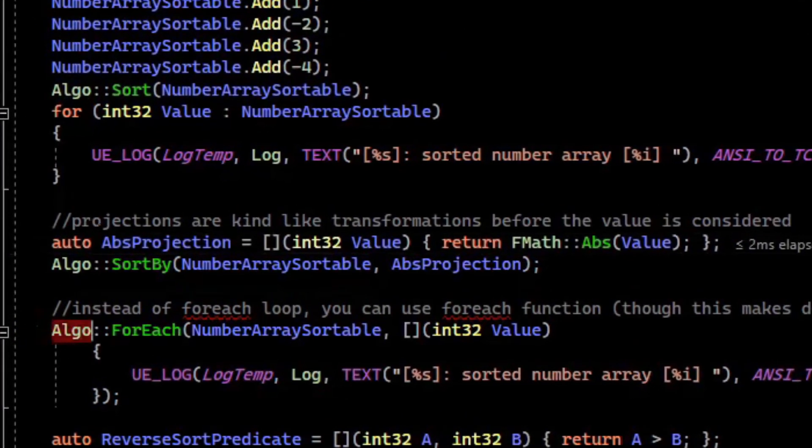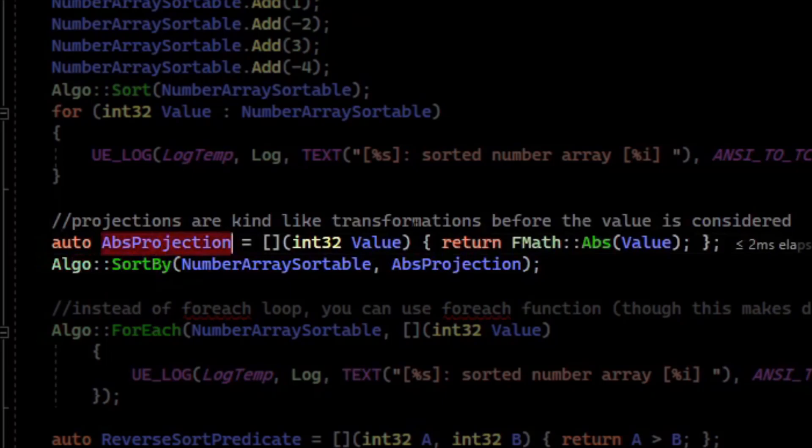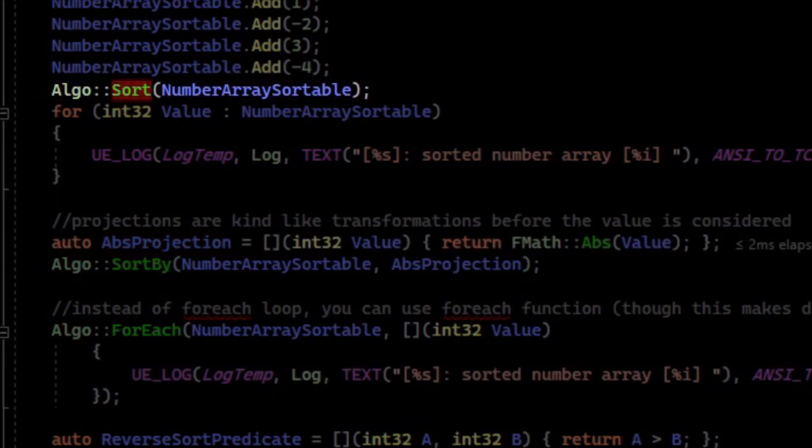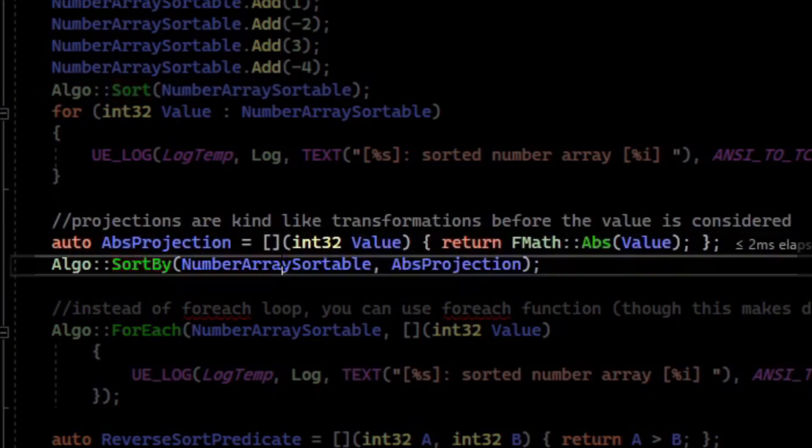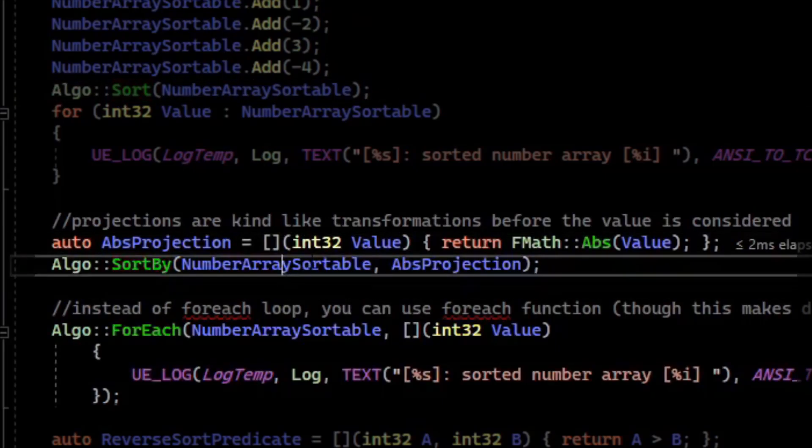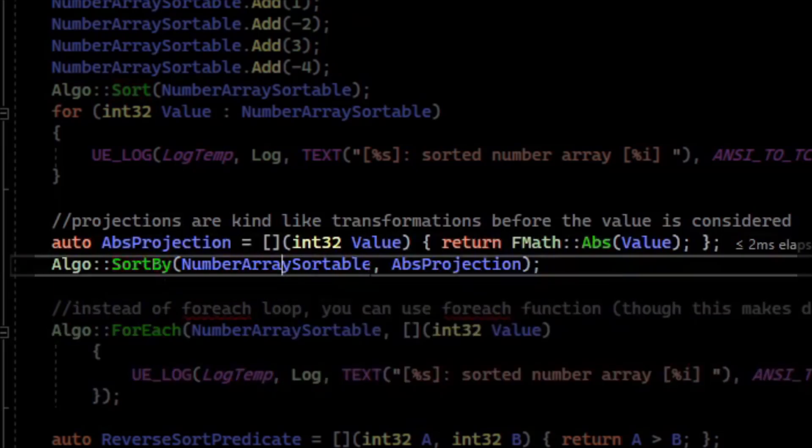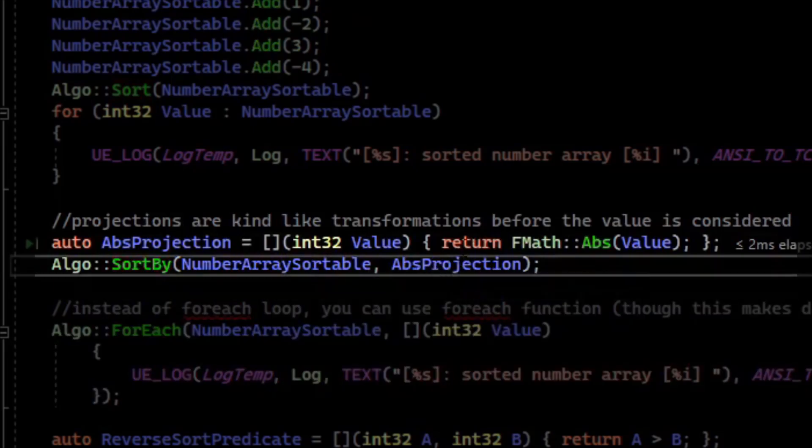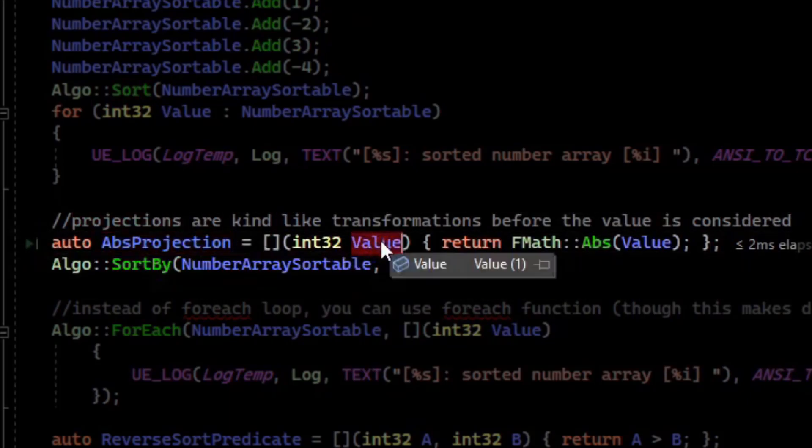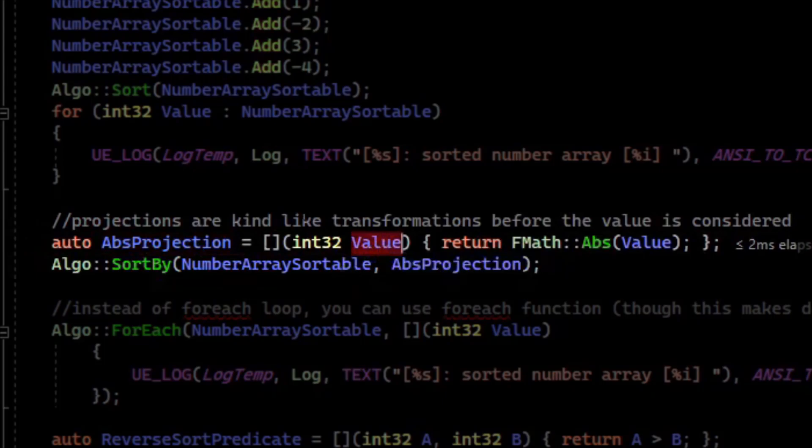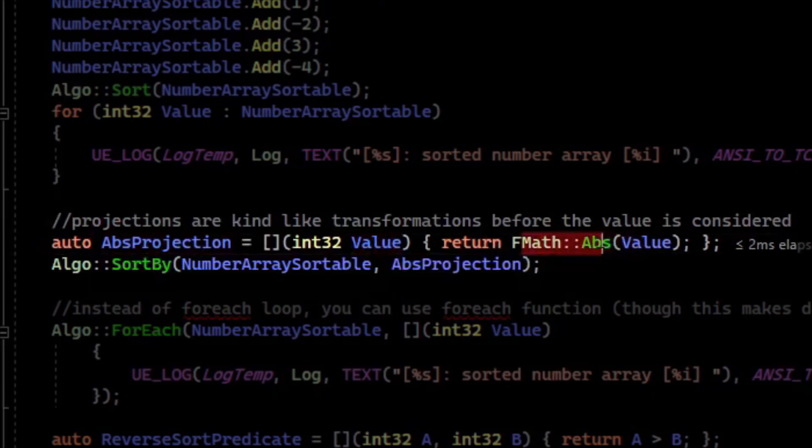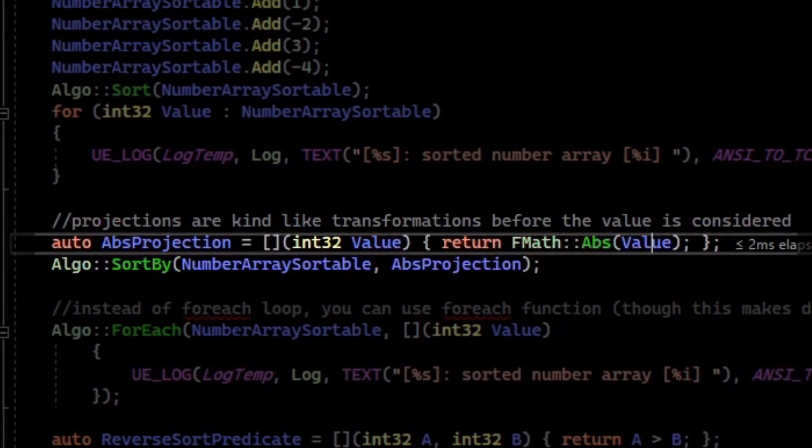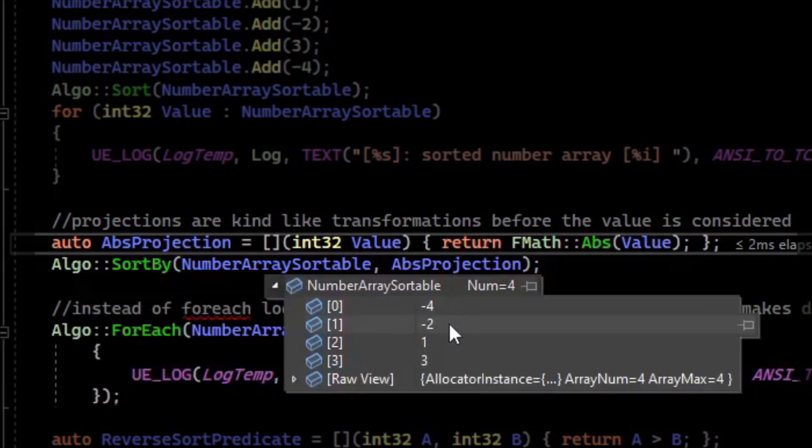The Algo methods have a concept of a projection. And a projection is kind of like a transformation before the value is considered. So for our sort, we can do a SortBy, and we'll provide it with our array, which is currently sorted. But we'll provide it with a custom projection. And in this projection, what we will do is we define a lambda that takes each value that we want to project to a new value. And we're going to convert that value to an absolute value. So all of the negative values in our array, so this negative four and negative two, we're going to absolute value them before we do the sort.